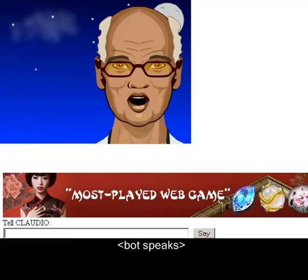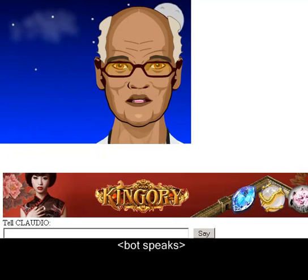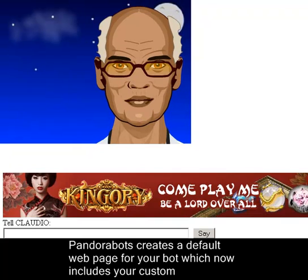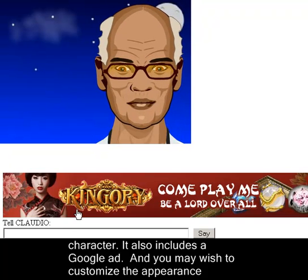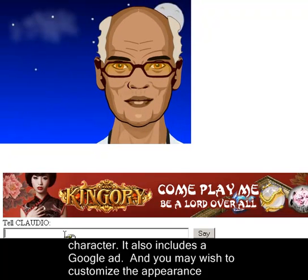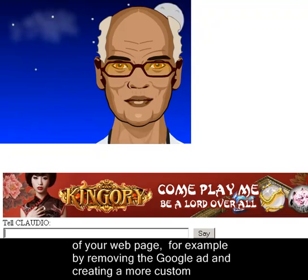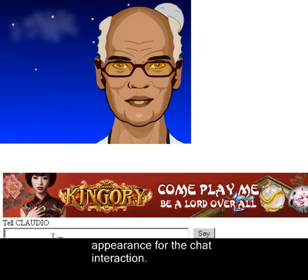Now when we view the default webpage created by PandoraBots, it includes your custom character. PandoraBots creates a default webpage for your bot which now includes your custom character. It also includes a Google Ad, and you may wish to customize the appearance of your webpage — for example, removing the Google Ad and creating a more custom appearance for the chat interaction.